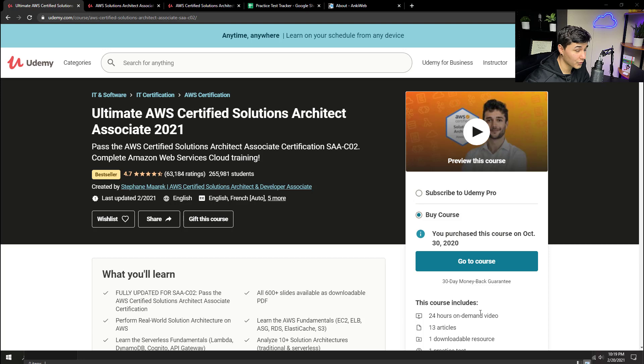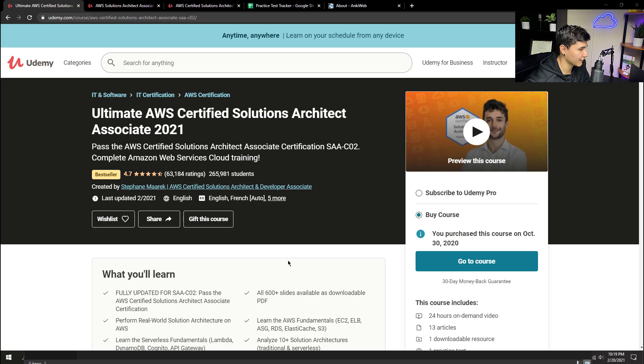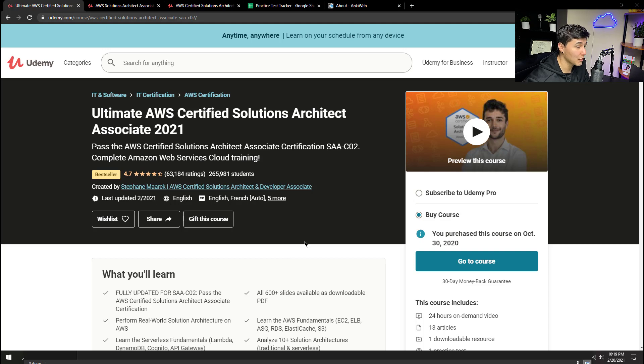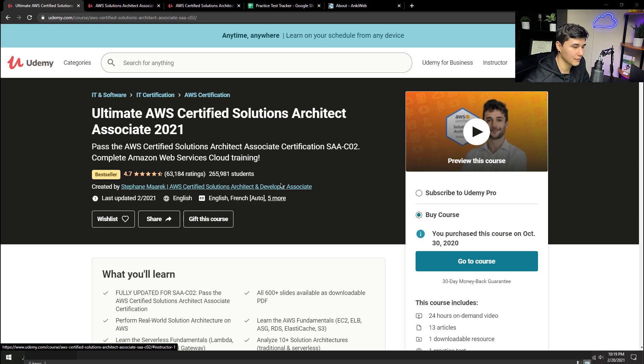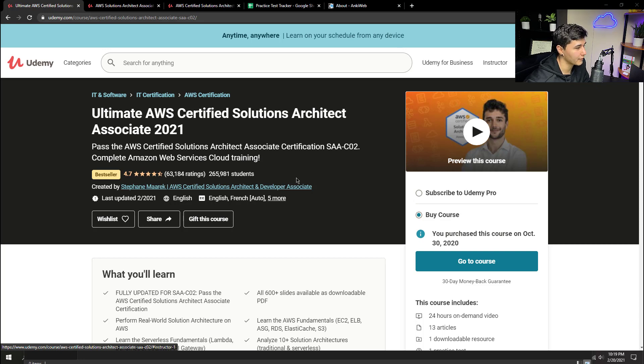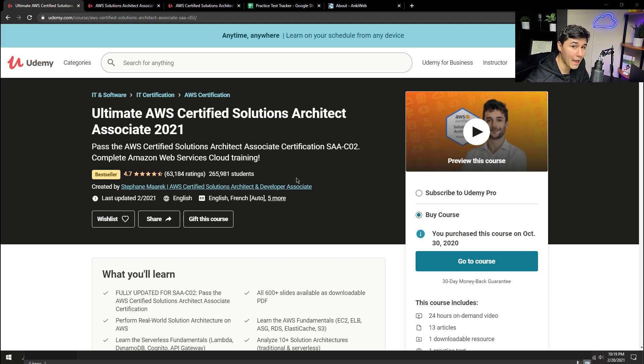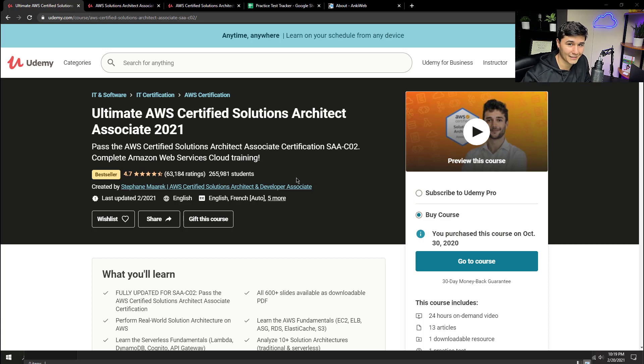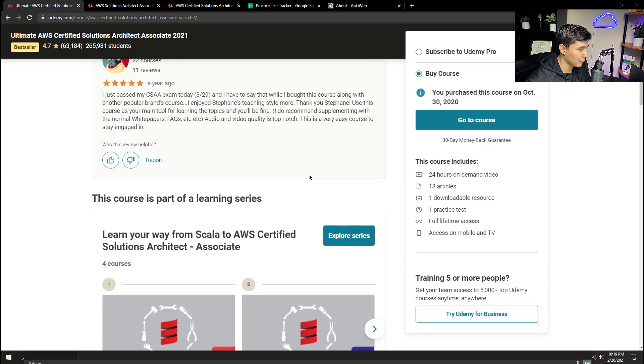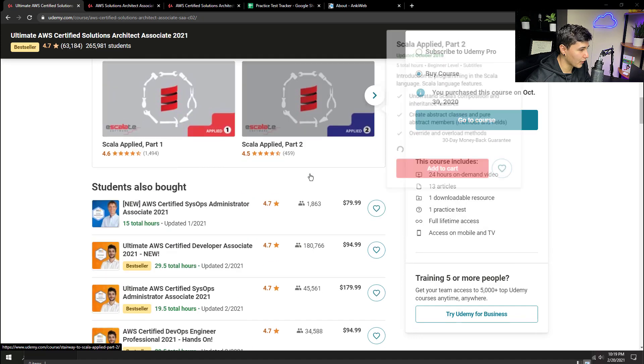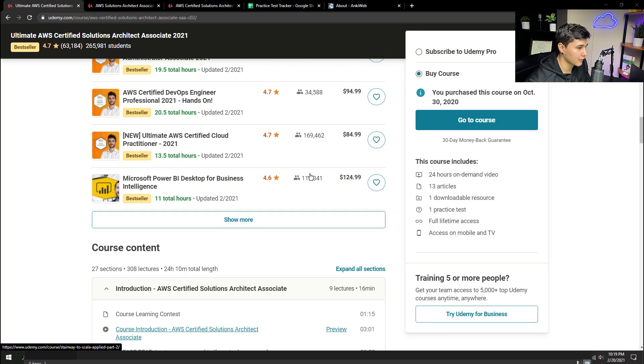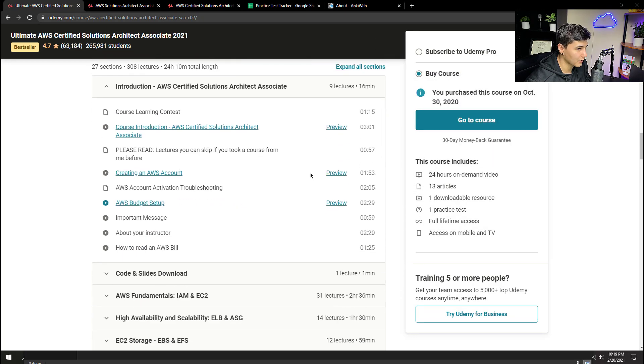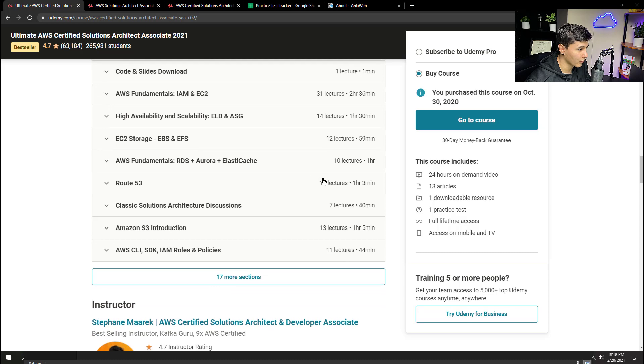Okay so starting off with the very first resource the ultimate AWS certified solutions architect associate 2021. It's a mouthful yes but it is going to be one of the best resources that you're going to see throughout this video. Why? Because Stefan Merrick does a very good job of going right to the exam and helping you pass the exam. He details everything and outlines it step by step. He kind of explains everything that you pretty much need to know to pass the exam. If you go through Reddit or LinkedIn you're going to see that he's pretty much a highly recommended resource for the course.